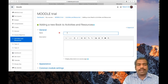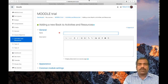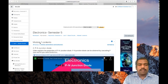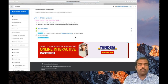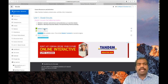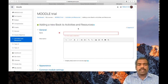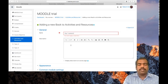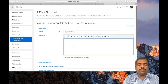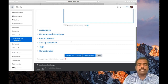First you have to provide a name. In the previous case you saw the book was named Unit One — like that you have to give a name. Here I am giving the name Day One Content. If you want to give some description you can, then click Save and Display.